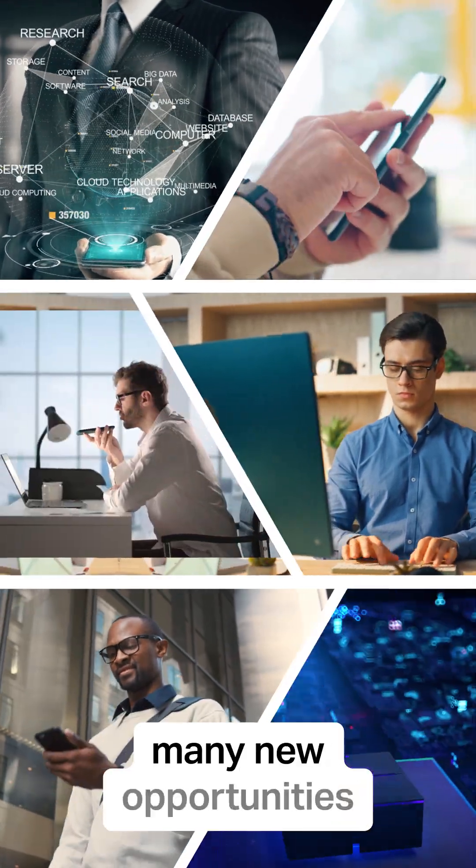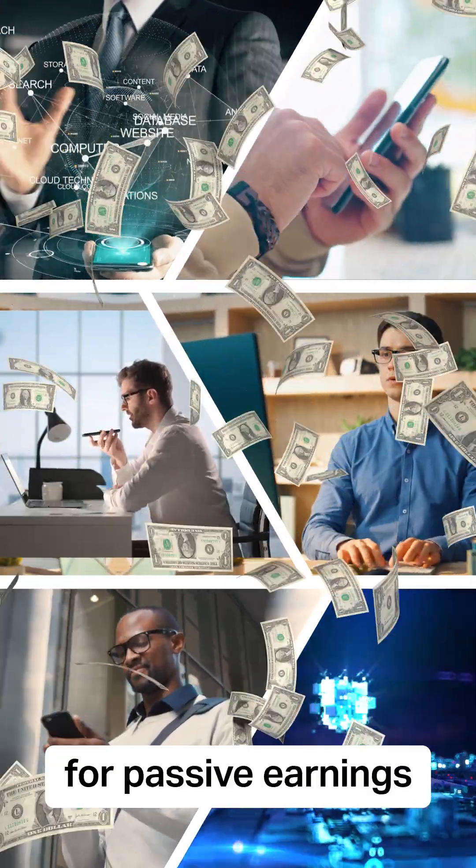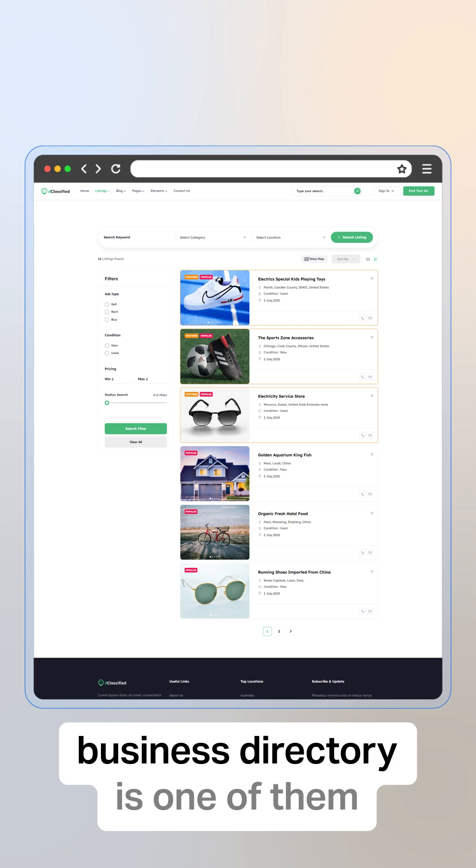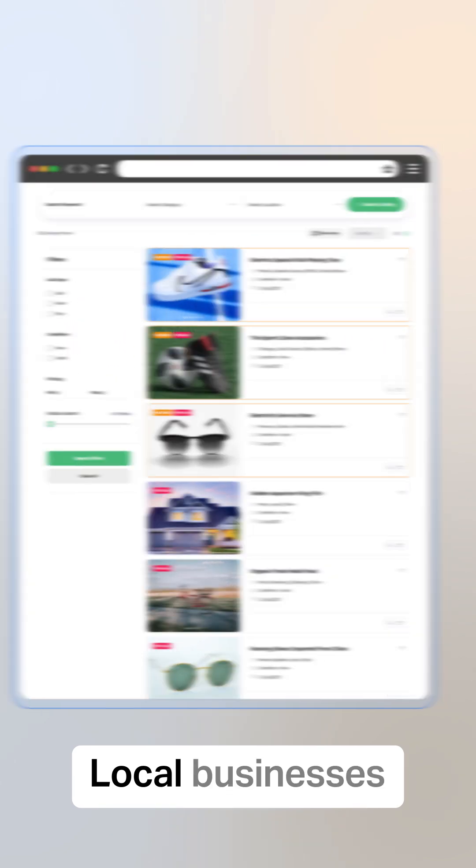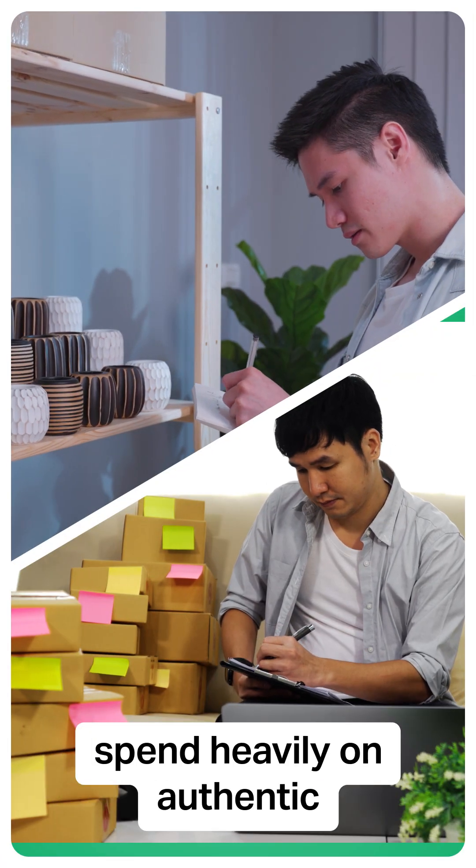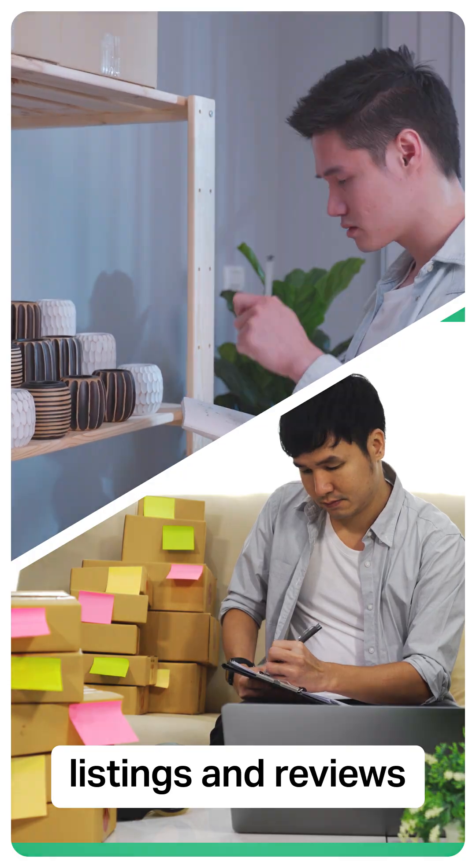The internet unlocked many new opportunities for passive earnings, and building a business directory is one of them. Local businesses spend heavily on authentic listings and reviews.